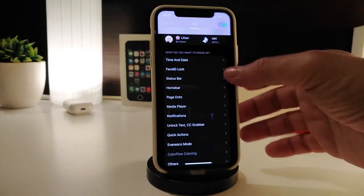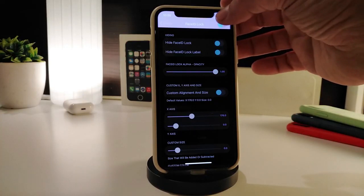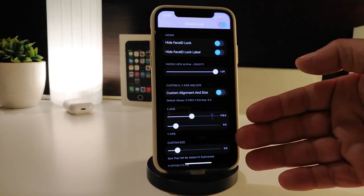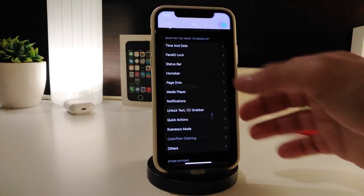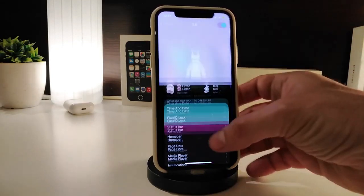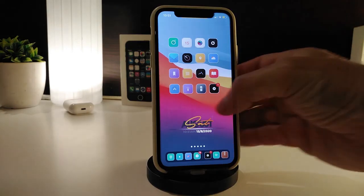The same kind of customization applies to the Face ID lock section — tap on it, enable the section from the top to make changes. The status bar works the same way. Once you're done with all configuration, make sure to respring your device so the changes take effect. This tweak is called 'The Dress.'